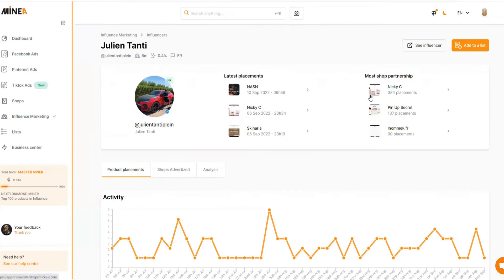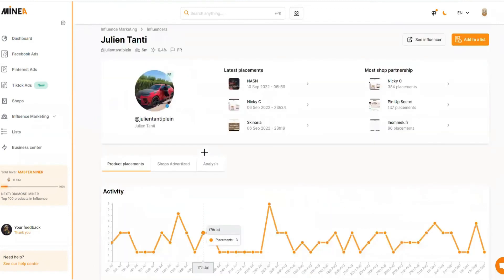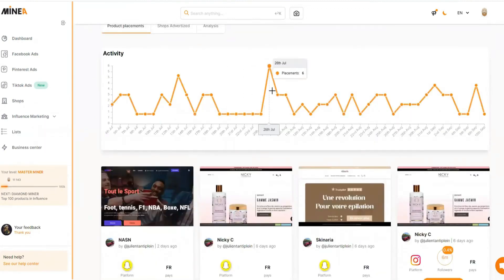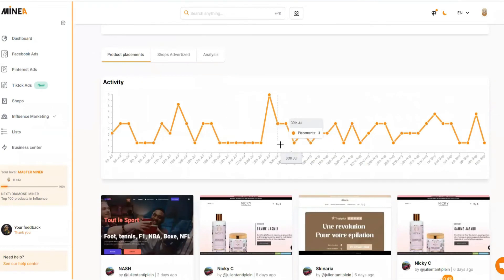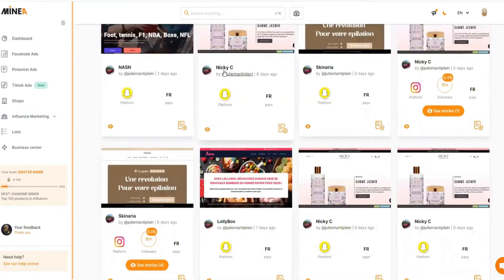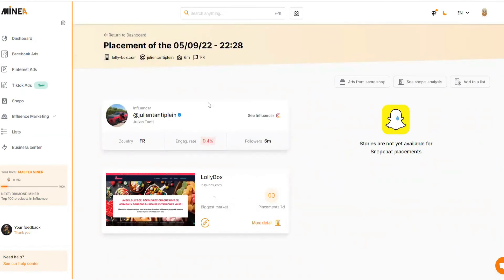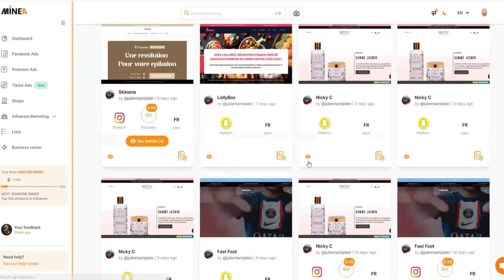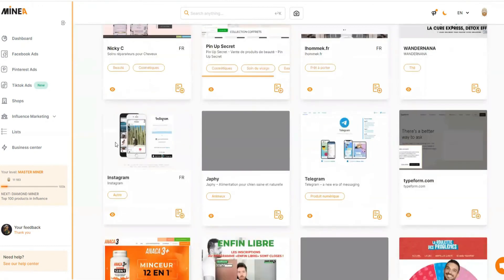You can see everything about this influencer — their latest placements, how many placements they've done, and which shops have paid them to place links. Scrolling down shows the activity graph, which displays how many drop shipping store links they're placing in their Instagram or social media. This influencer promotes consistently — around one to six links — which means they're driving real sales for drop shippers, which is why they keep getting more promotions. You can see all the posts they've promoted, whether Instagram or Snapchat stories.